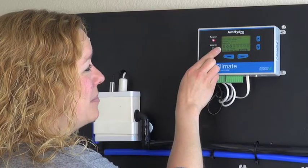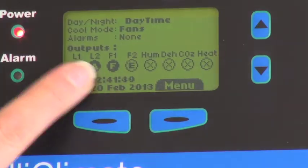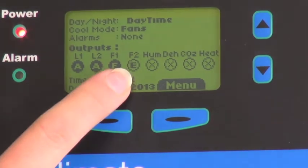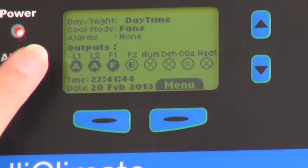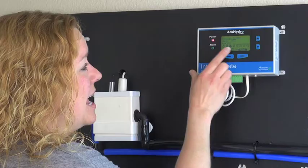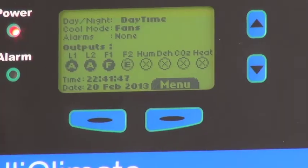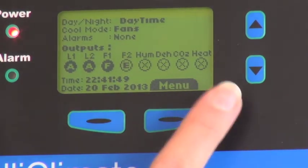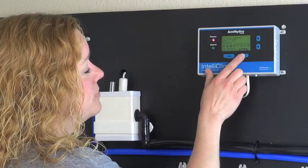And right now light bank one and two are active, and fan one is running. Fan two is connected but not currently running. And we do not have a humidifier, a dehumidifier, a CO2 injector, or a heater installed. It also just tells you the time and the date.